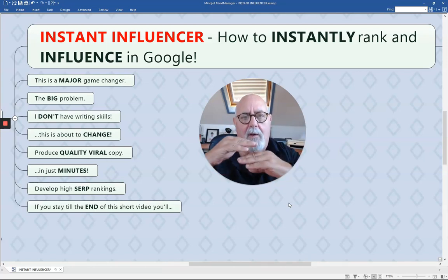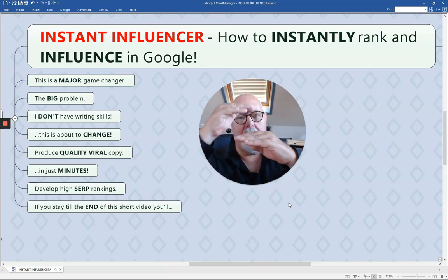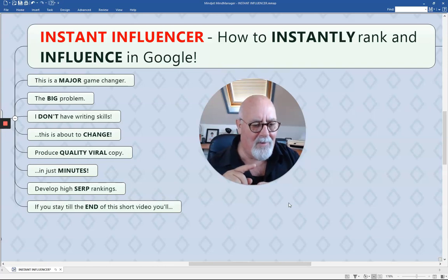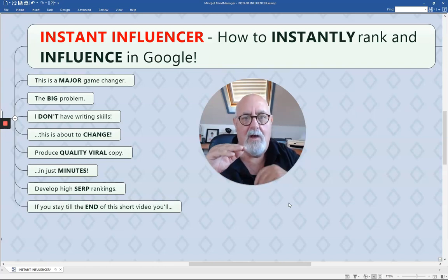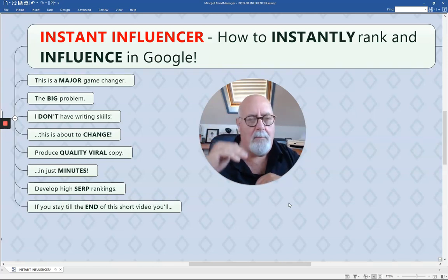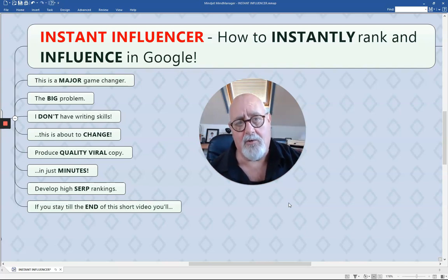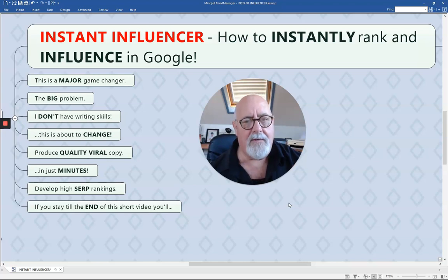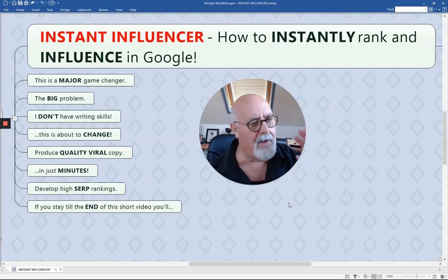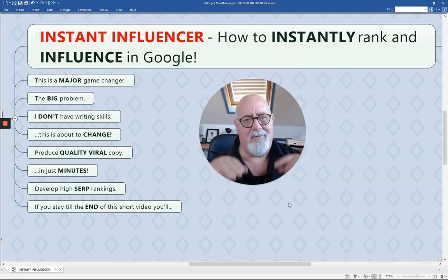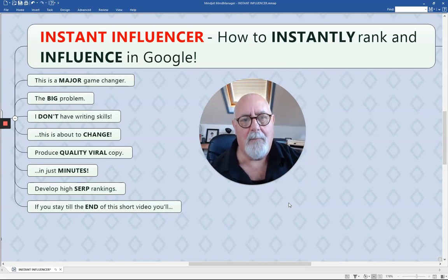You're going to be able to develop high-ranking search listings. SERP stands for search engine ranking positions. If you want to be at the top of the search engine, you've got to be on the first page — that's where you get traffic. If you stay with me till the end of this video, I'm going to show you how you can get lots more information like this, which is going to help you get lots more traffic and generate lots more profit.